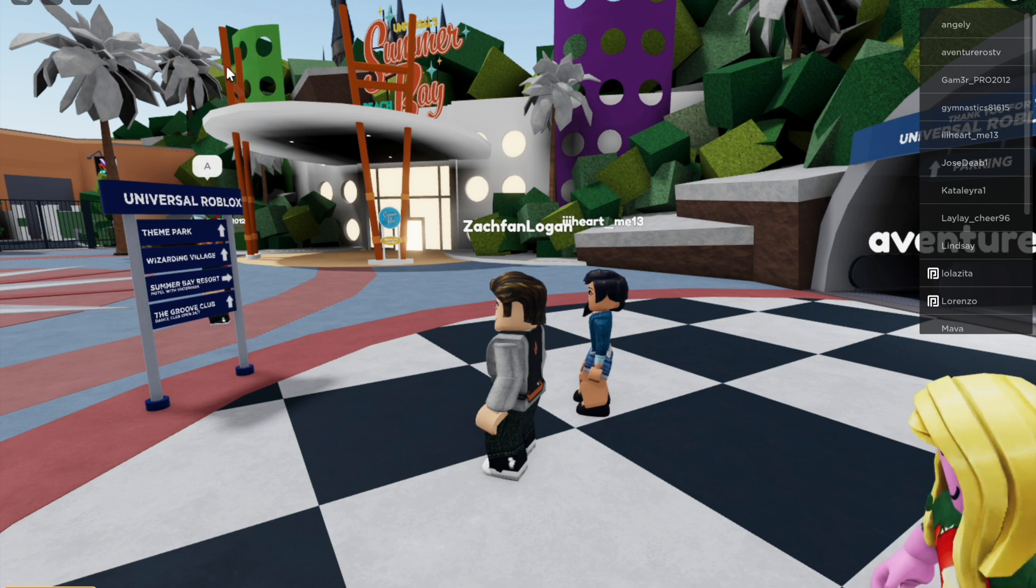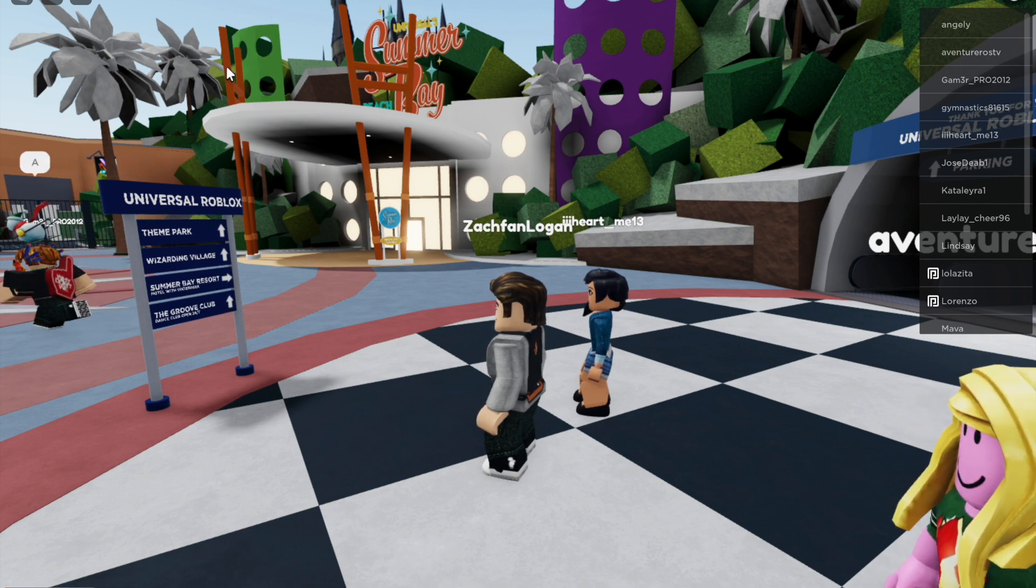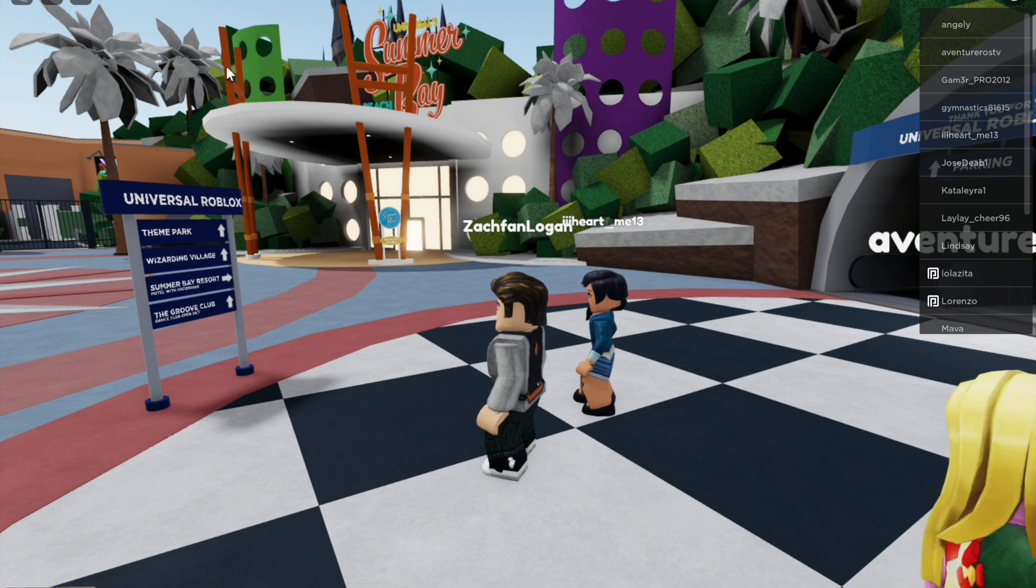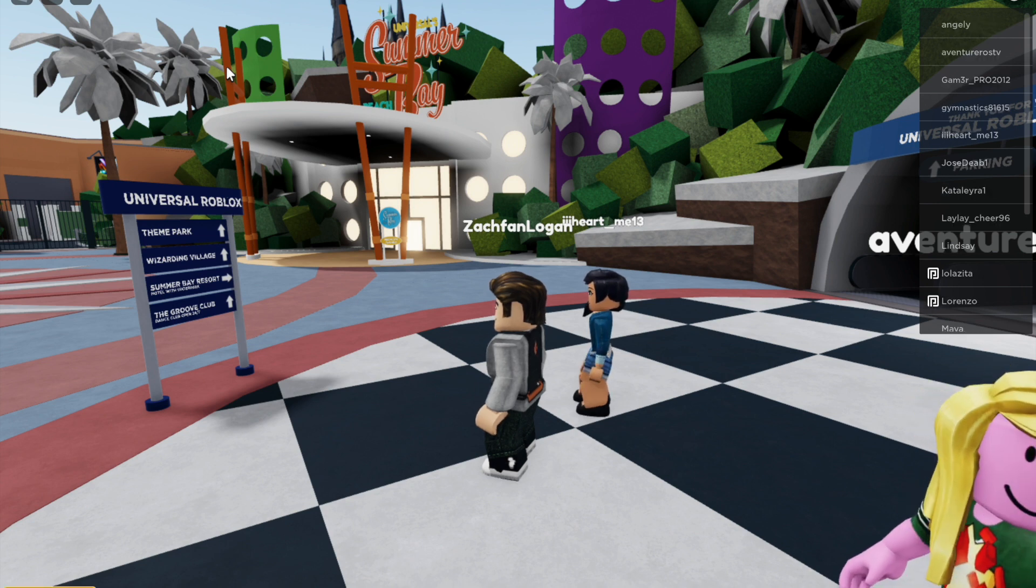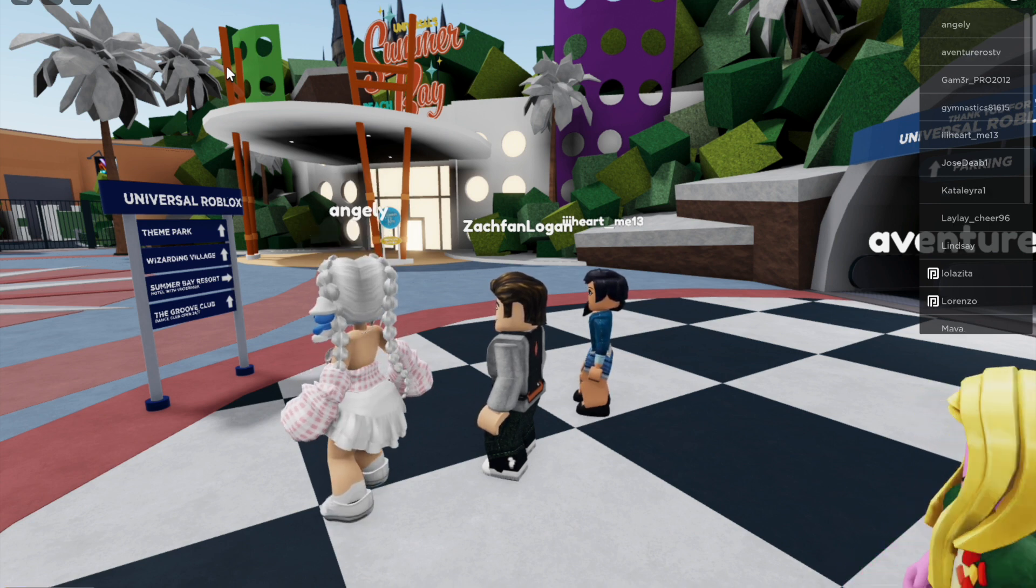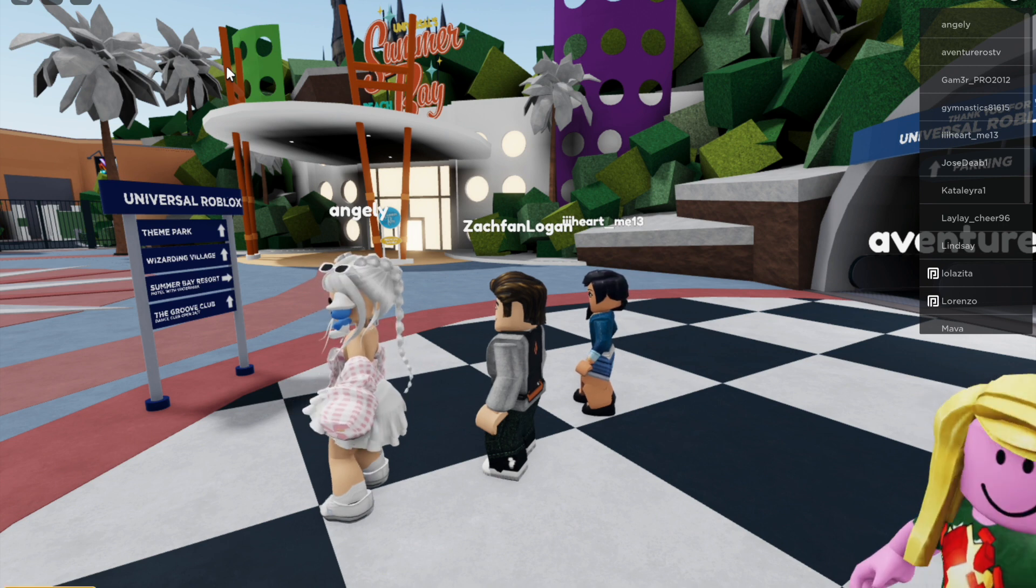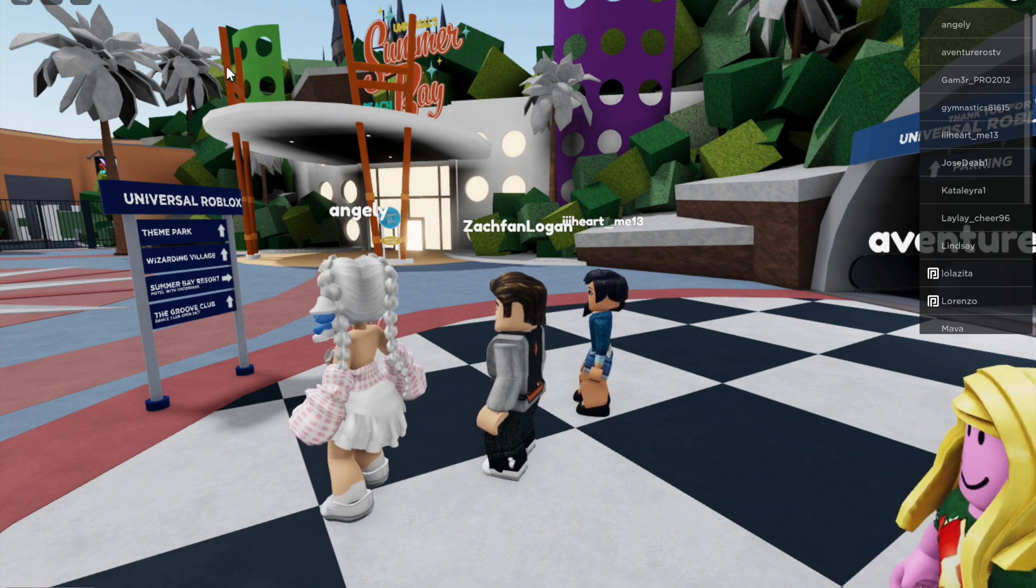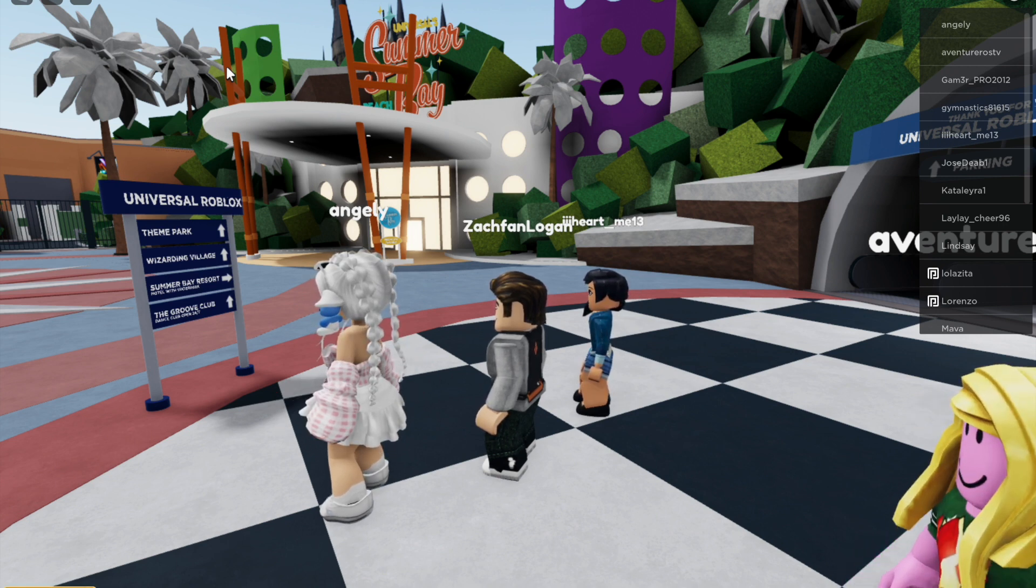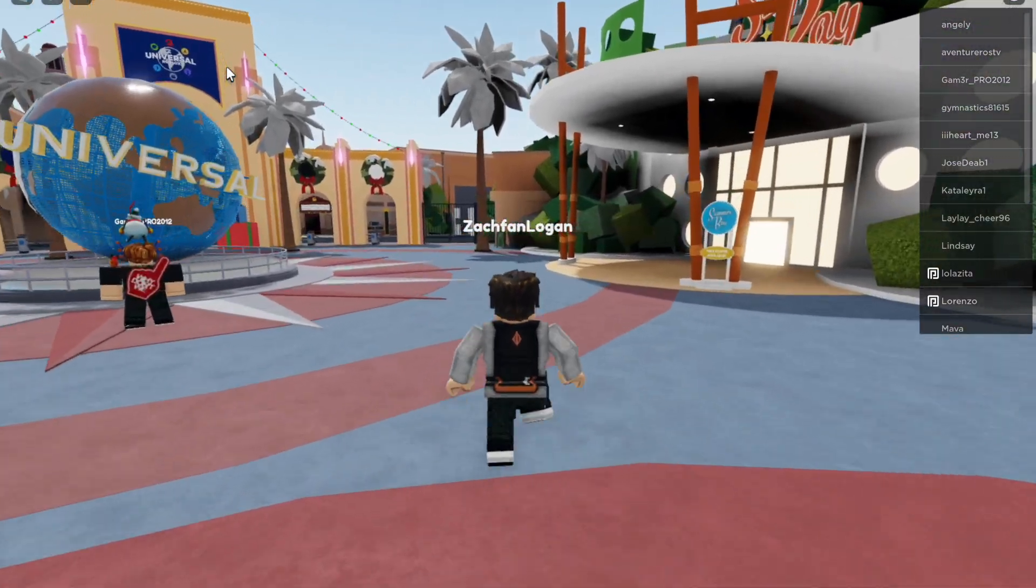Hi everyone, this video will go over the hospitality activity where we will be checking into Universal Roblox's Summer Bay Beach Resort. So first we're going to head over to the resort which is right over here.